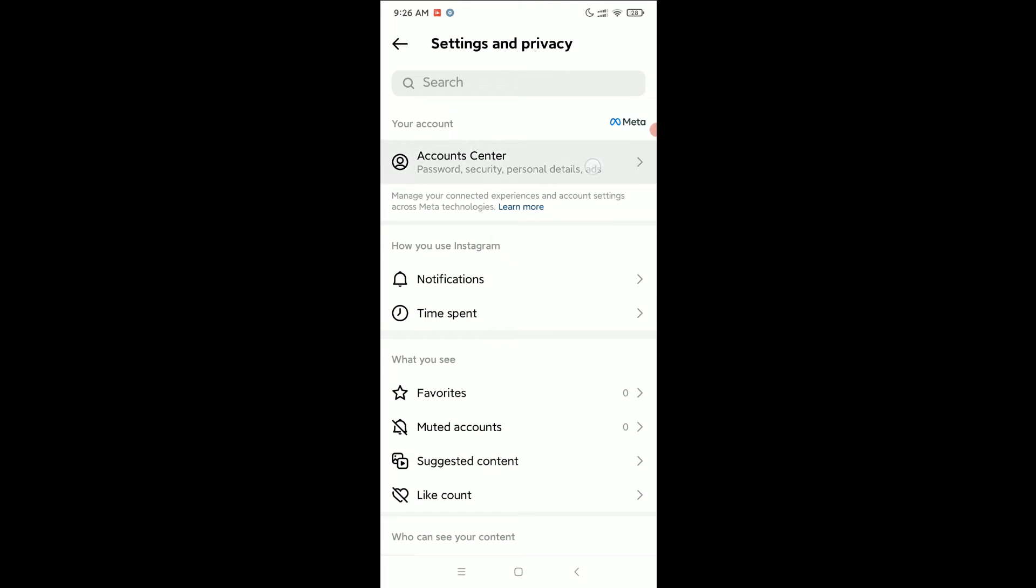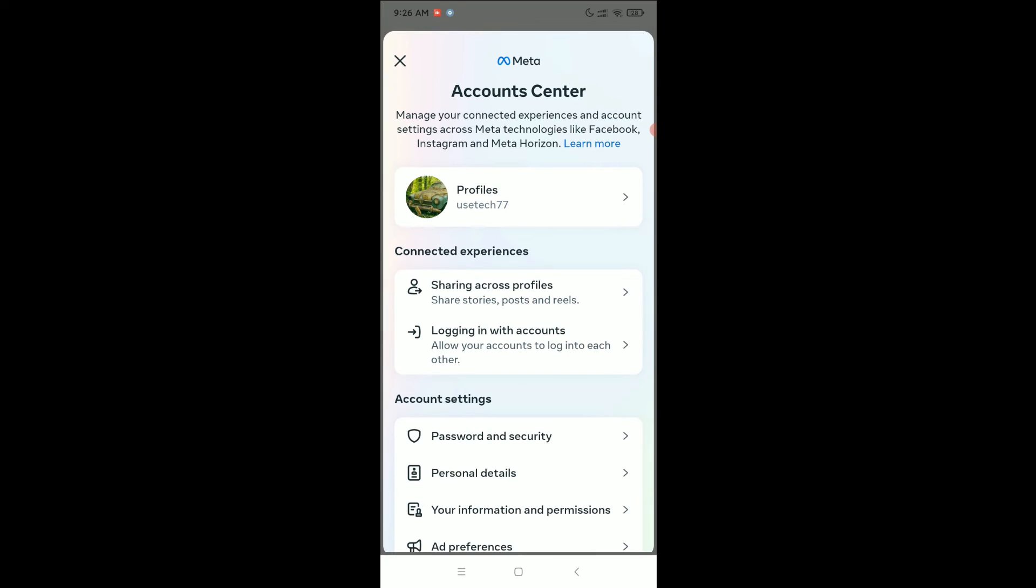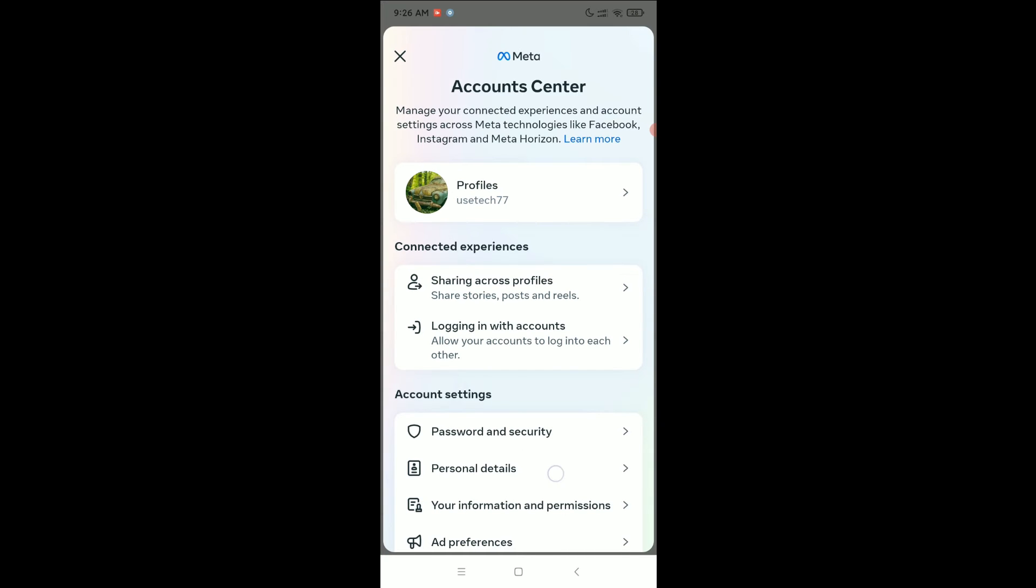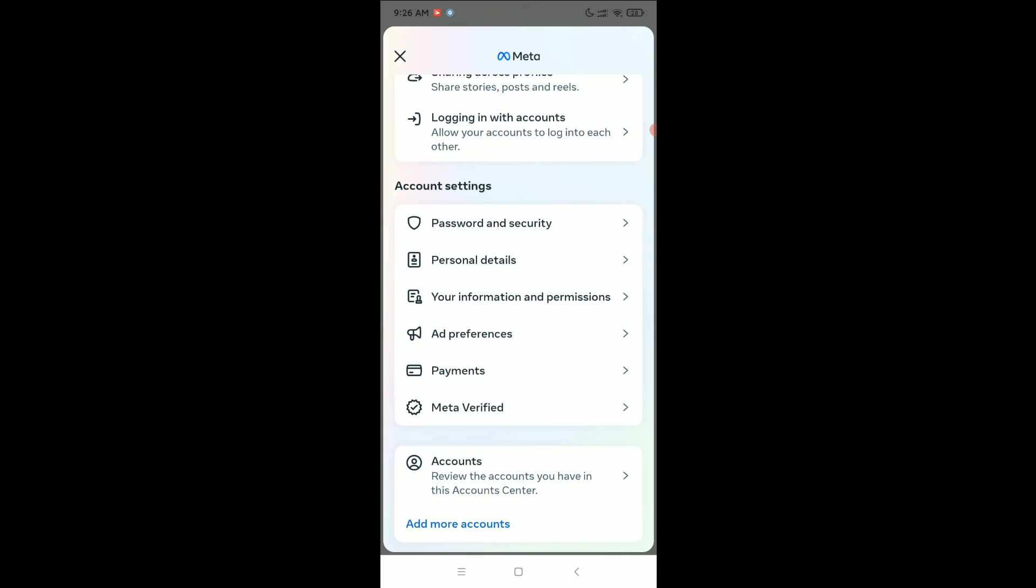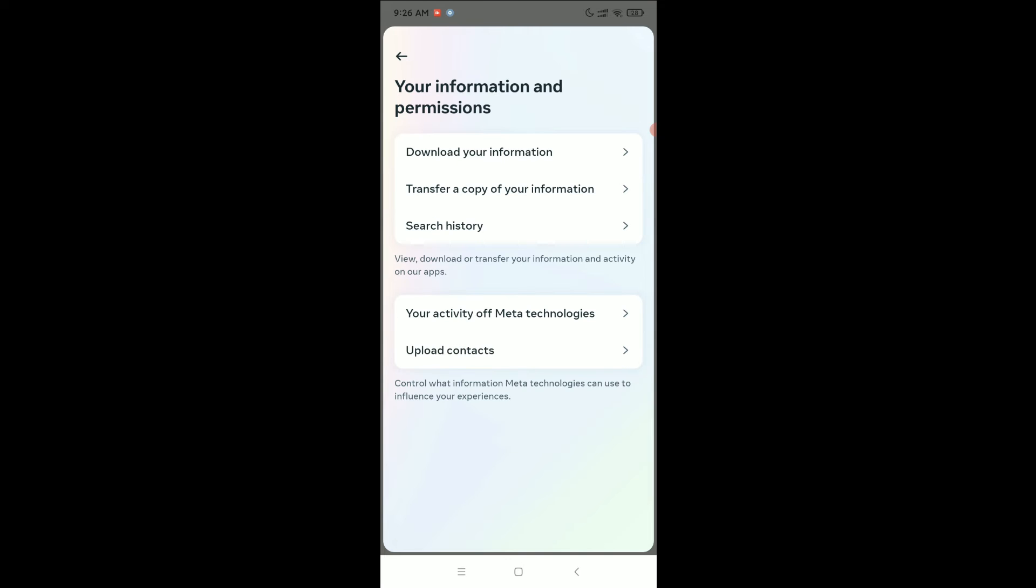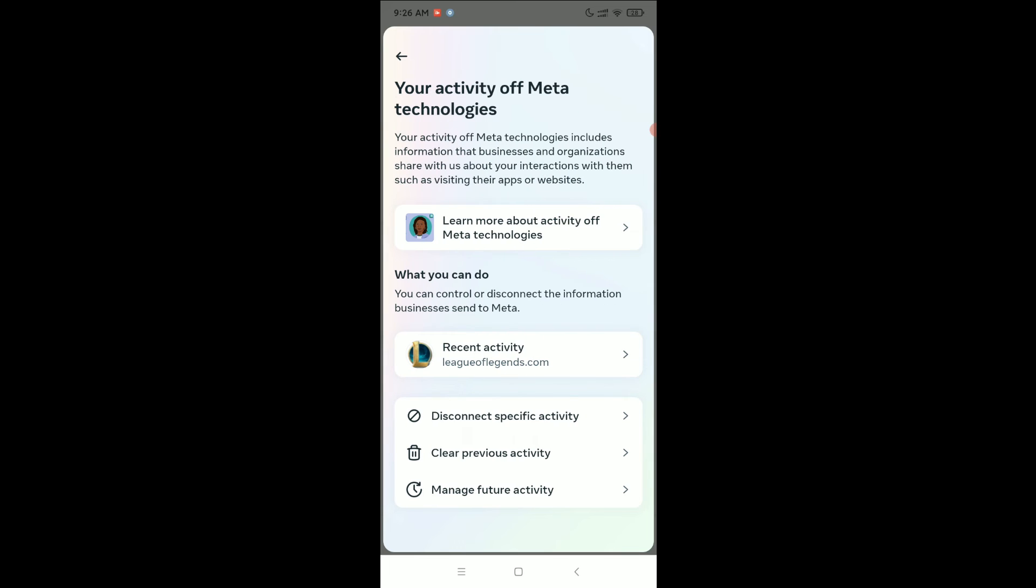Now select account center, scroll down and select your information and permissions. Select your activity off meta technologies and you can find the option clear previous activities.